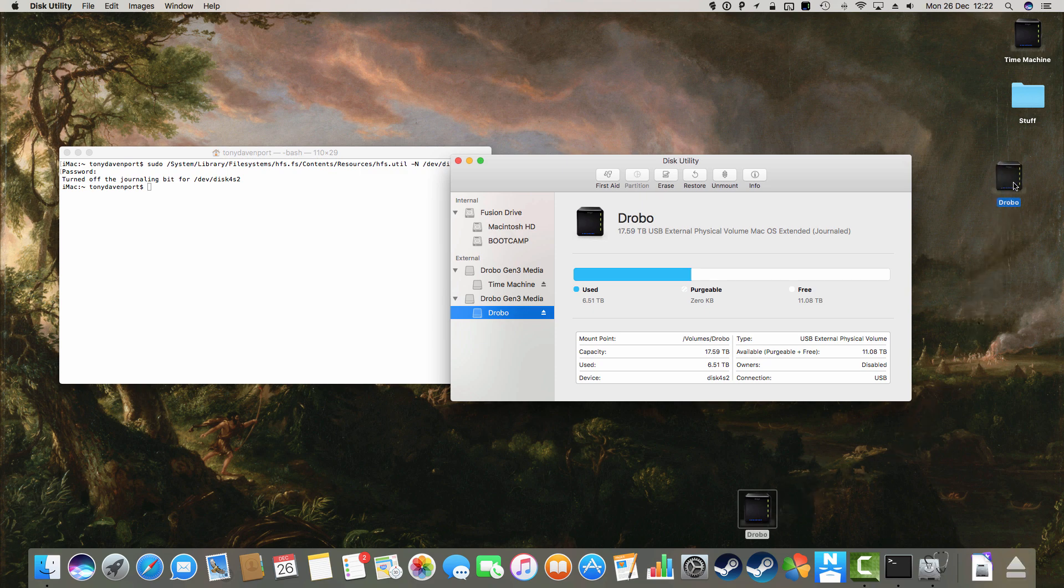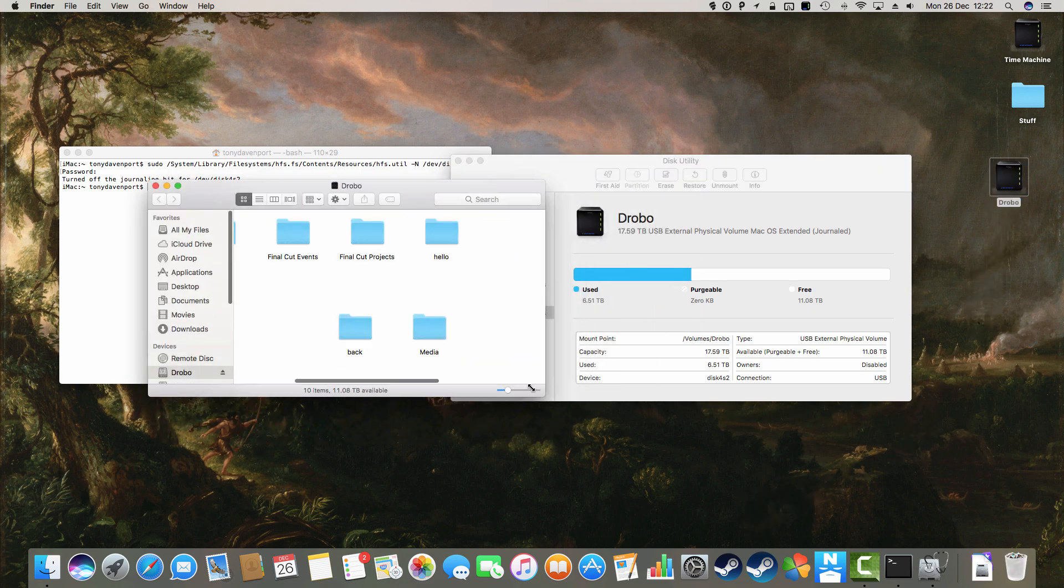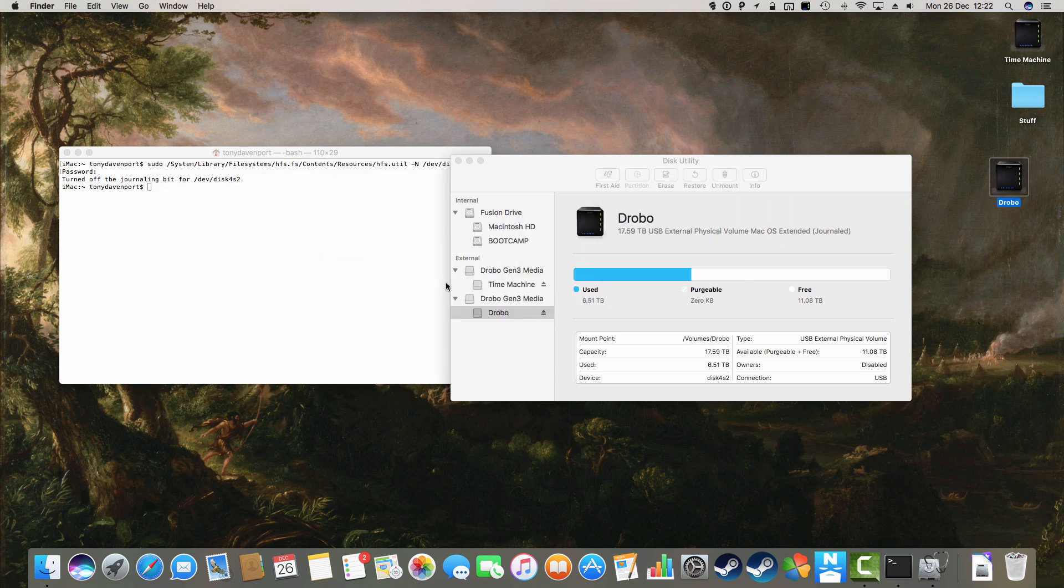There it is. It's back. It lives. And there's all my stuff. Yay! I live to work another day.